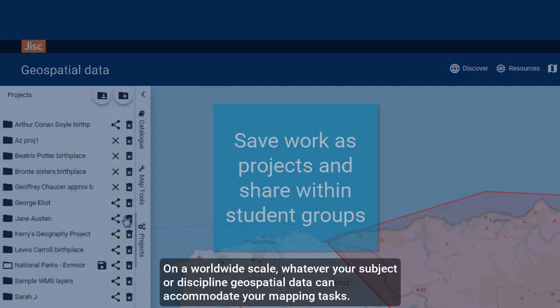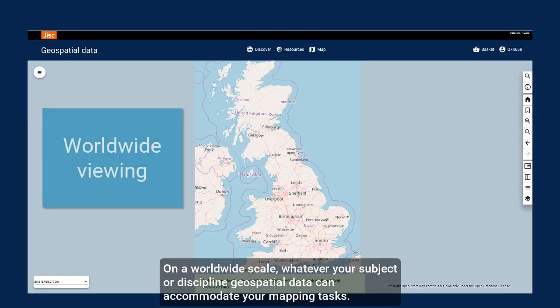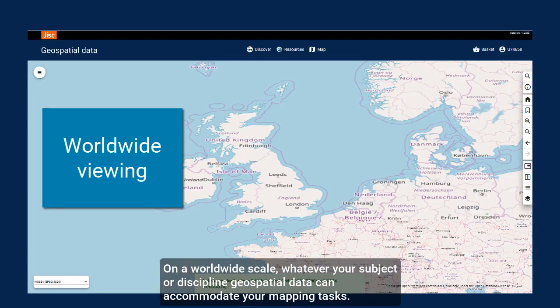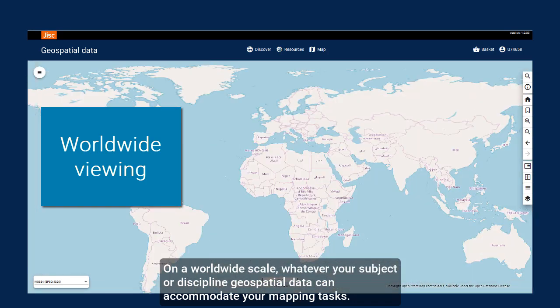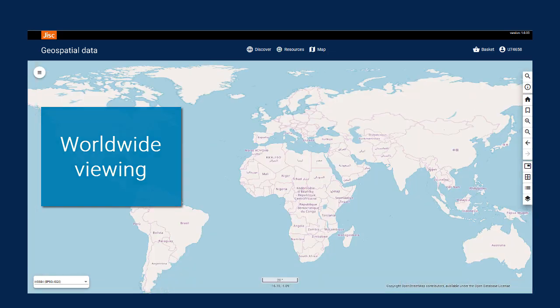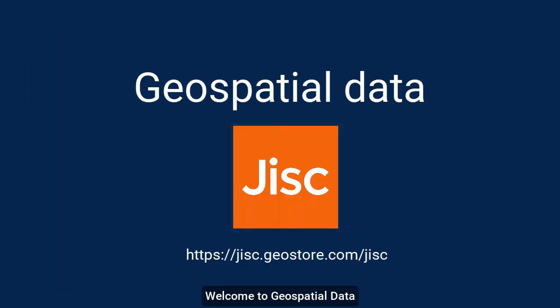On a worldwide scale, whatever your subject or discipline, Geospatial Data can accommodate your mapping tasks.